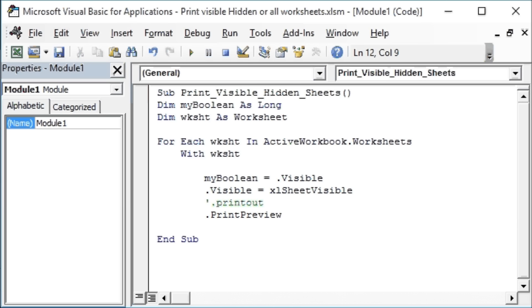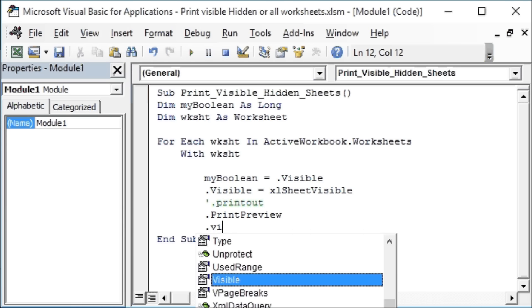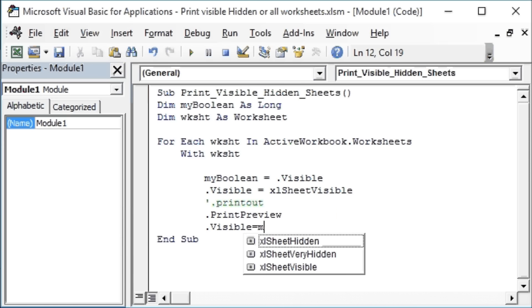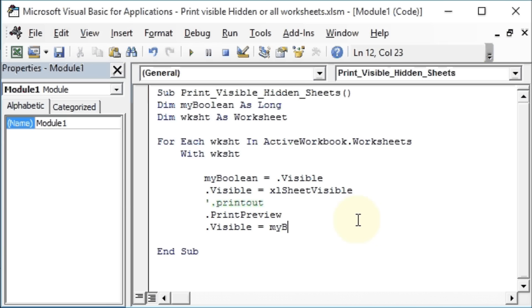And we will again set .Visible to myBoolean, and End With.